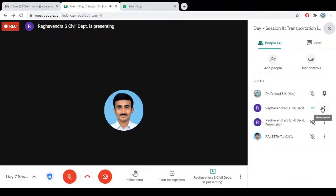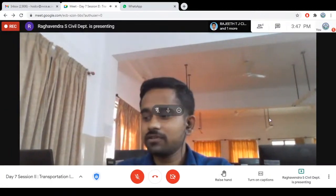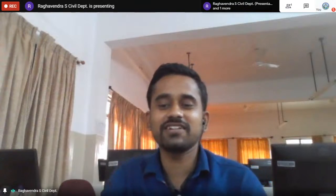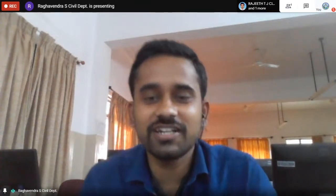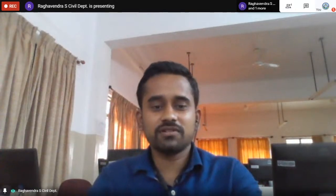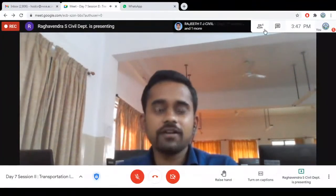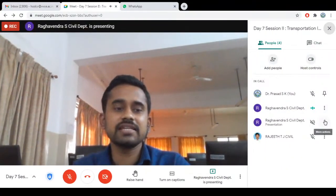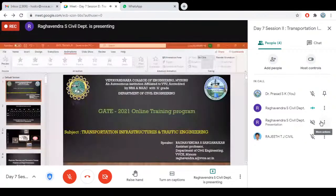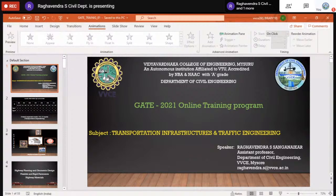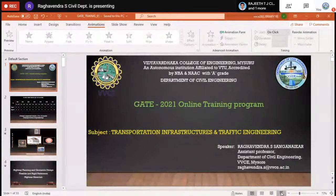Thank you for the introduction. Good afternoon, everyone. I am Raghavindra Sanghanaykar, working as an assistant professor in the Department of Civil Engineering. Today I will be presenting about Transportation Infrastructure and Traffic Engineering, focusing on topics very important for the GATE 2021 examination.